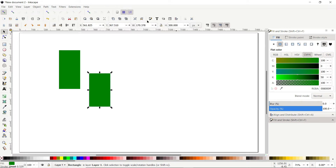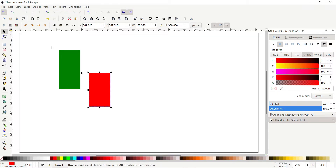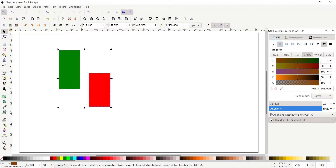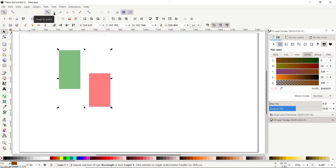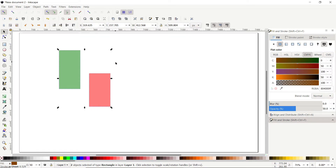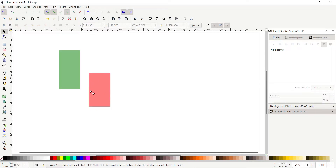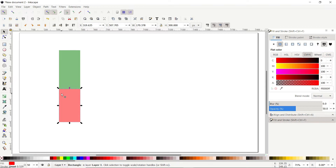To differentiate between the parts, apply a different color like red. Then select both parts and from the fill and stroke menu, reduce the opacity to 50 percent. We want to drag the corner of the red rectangle to the corner of the green one. For this, turn on snapping options — click the icon to enable snapping, enable snap to paths, and also snap to rectangle corners. Deselect both rectangles, then drag the red rectangle toward the corner of the green one.